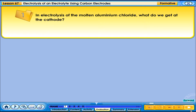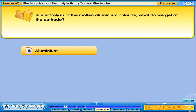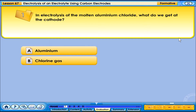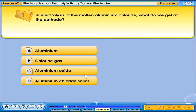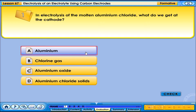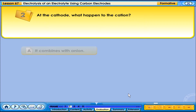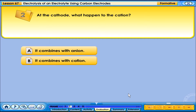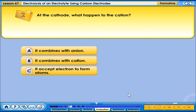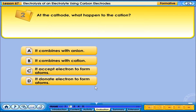In the electrolysis of the molten aluminium chloride, what do we get at the cathode? A. Aluminium. B. Chlorine gas. C. Aluminium oxide. D. Aluminium chloride solids. The correct answer is A — aluminium. At the cathode, what happened to the cations? The correct answer is that cations accept electrons to form atoms.